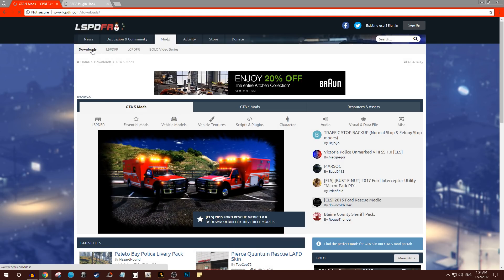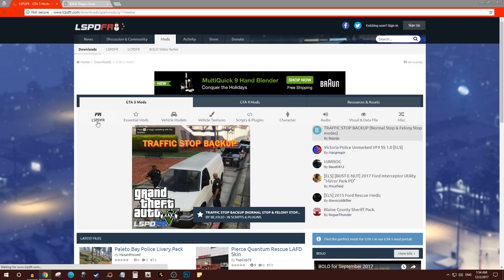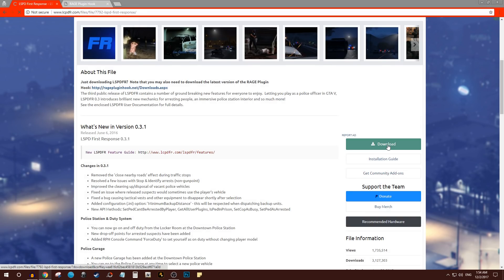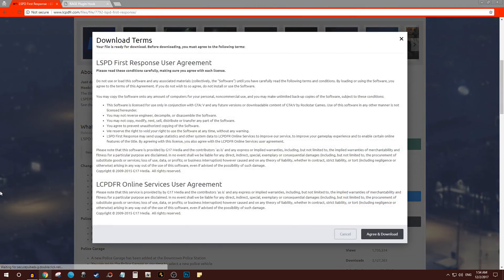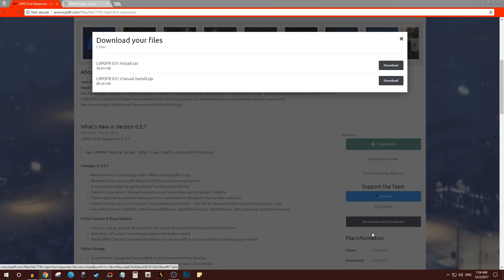Then click the first one which is LSPDFR and you download it. Now I already have it downloaded, but for the sake of this video I'll go ahead and download it again. If you're new to this, you just want to do that first one, the manual install, and download it.